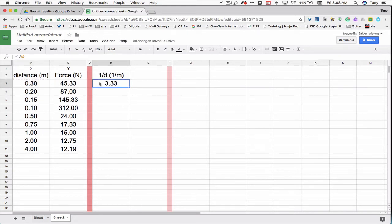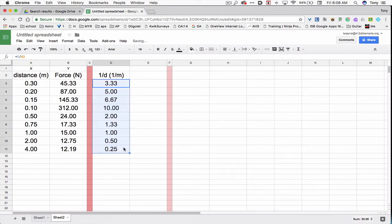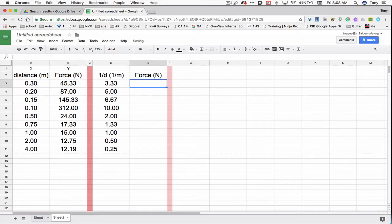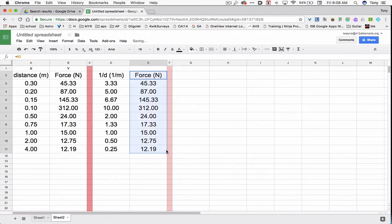Now I'll do the same thing to copy down the information. I'll click on cell D3. The little box in the right-hand corner pops up. I'll drag it down. Now I want to copy the B column into the E column. I'll type equals, click on the word force, and that copies it over. Then I'll click on the word force. The little box in the right-hand corner pops up. I'll drag that down as well to copy everything down.